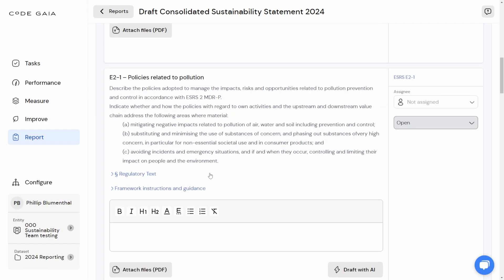Drafting this text from scratch might be quite time consuming, and it would also be frustrating for companies who already have policies which are adopted to manage these aspects. It seems somewhat inefficient to have to open up one's own company policy and, from scratch, write the text which summarizes that policy in your sustainability statement.